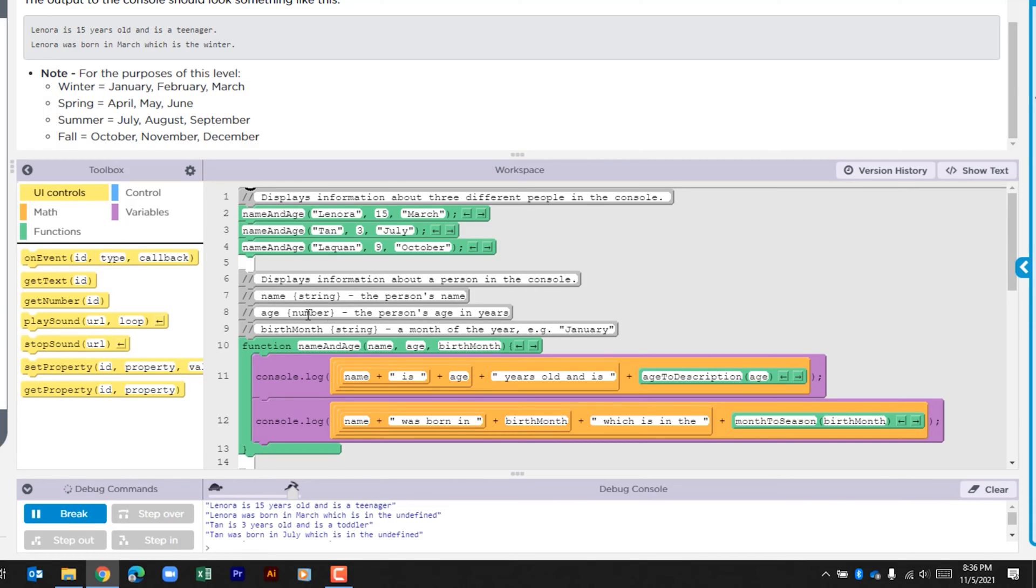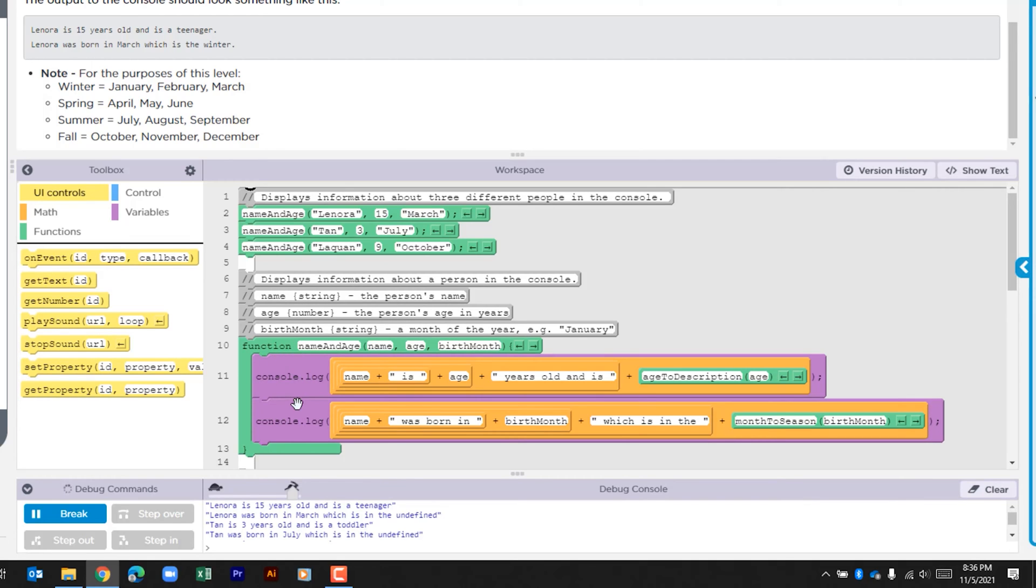It says that we have the name which is a string and age which is a number and the birth month which is also a string. Here we have in our function this call and we have those three arguments. Within this function we can see the console log - the first one pulls the name, adds the string 'is', and then adds age along with more string which says 'years old and is'.